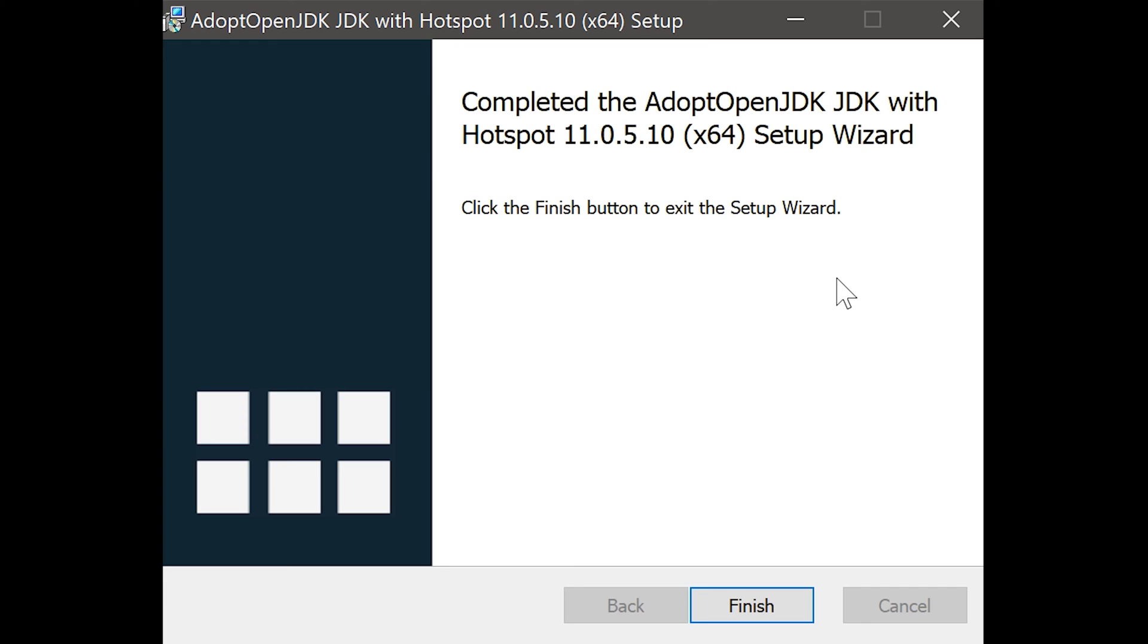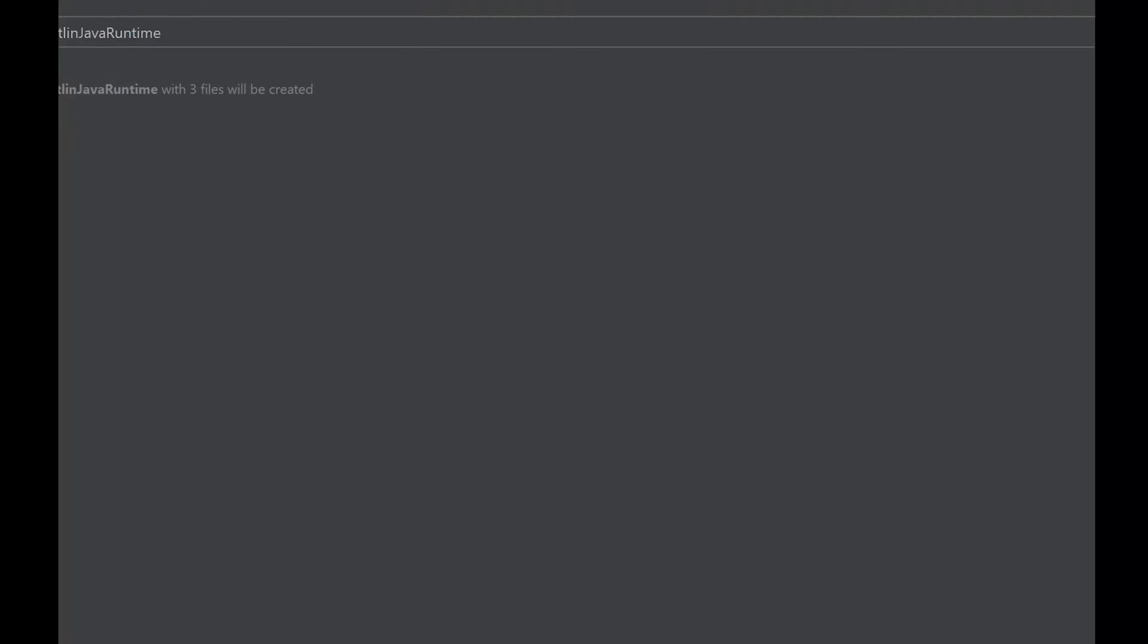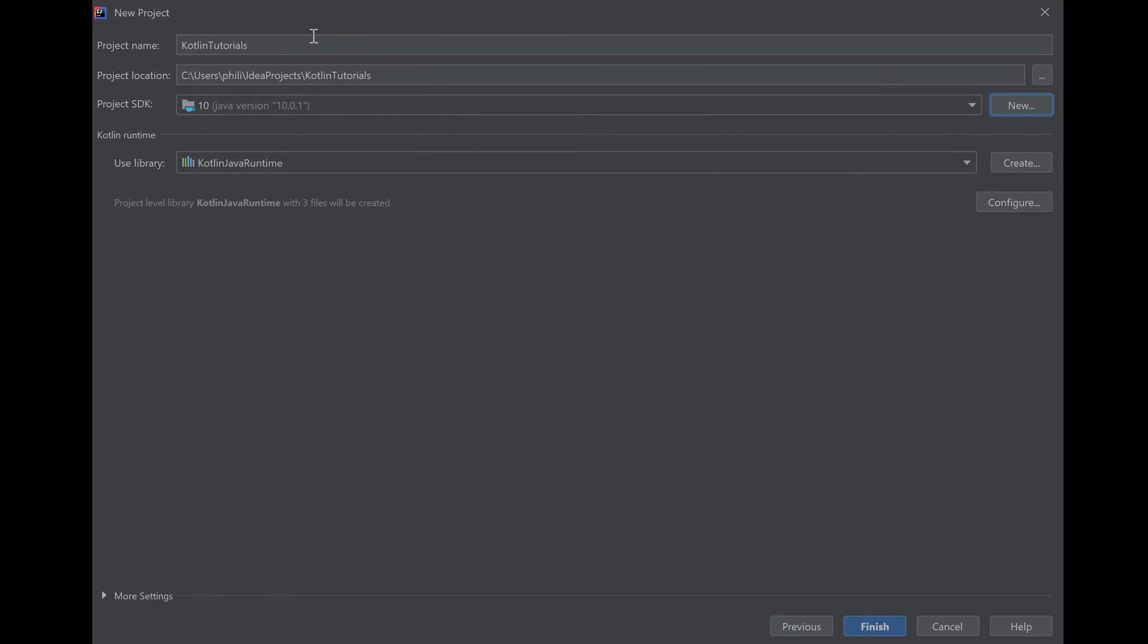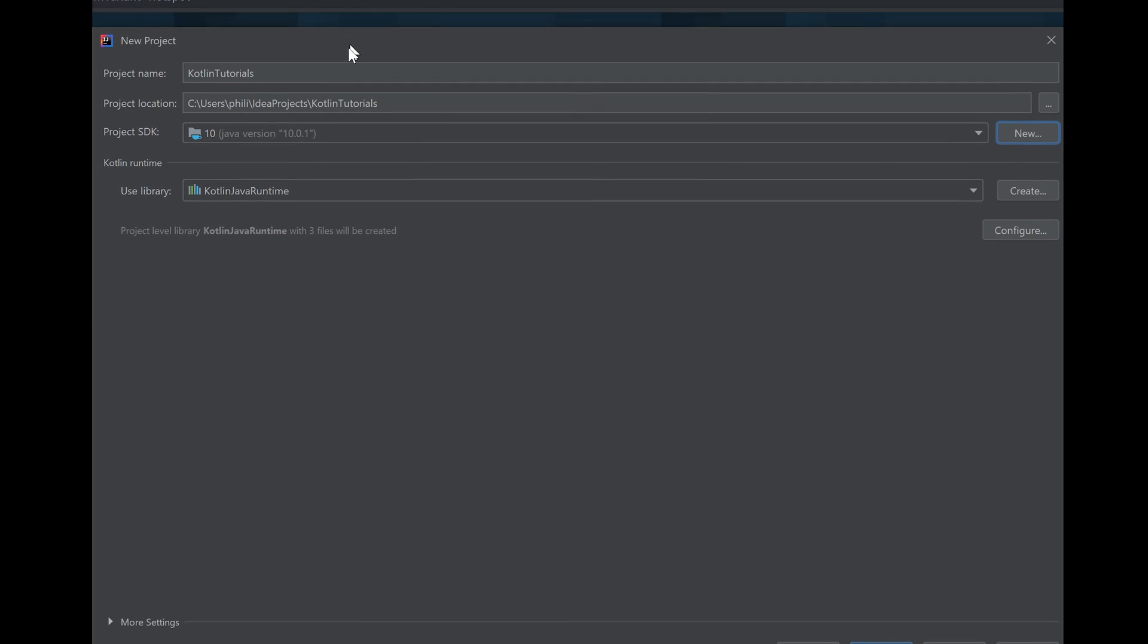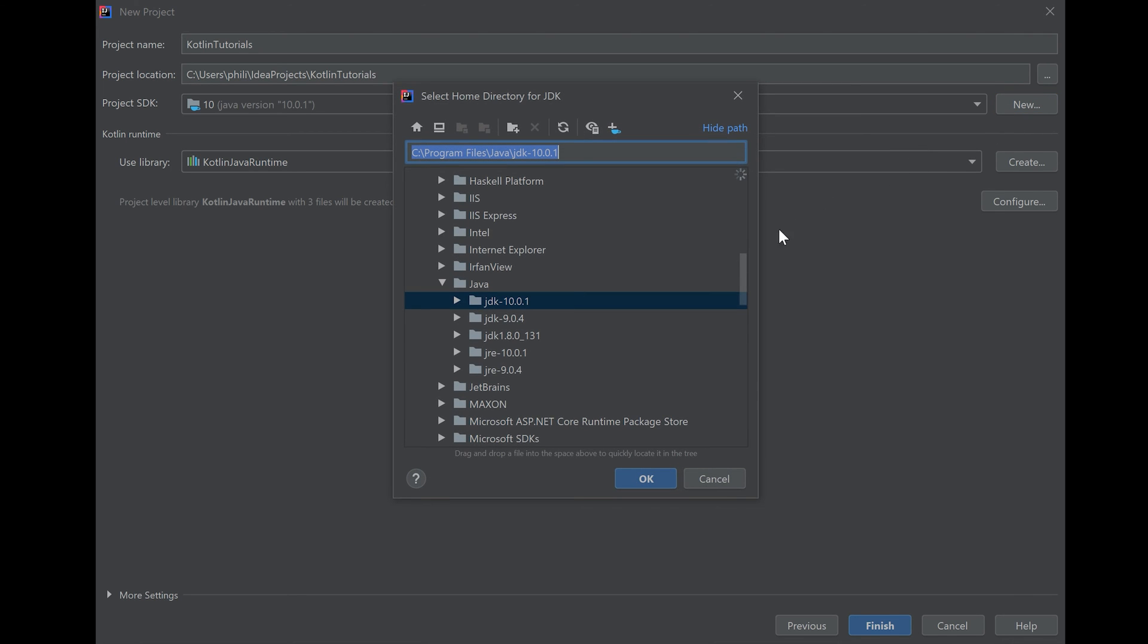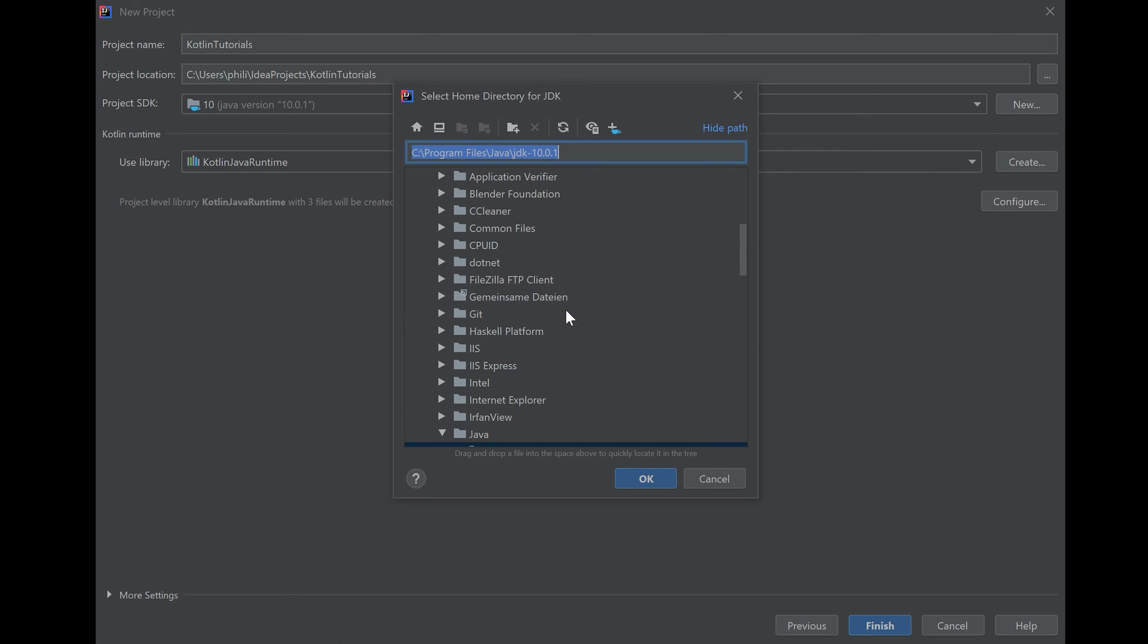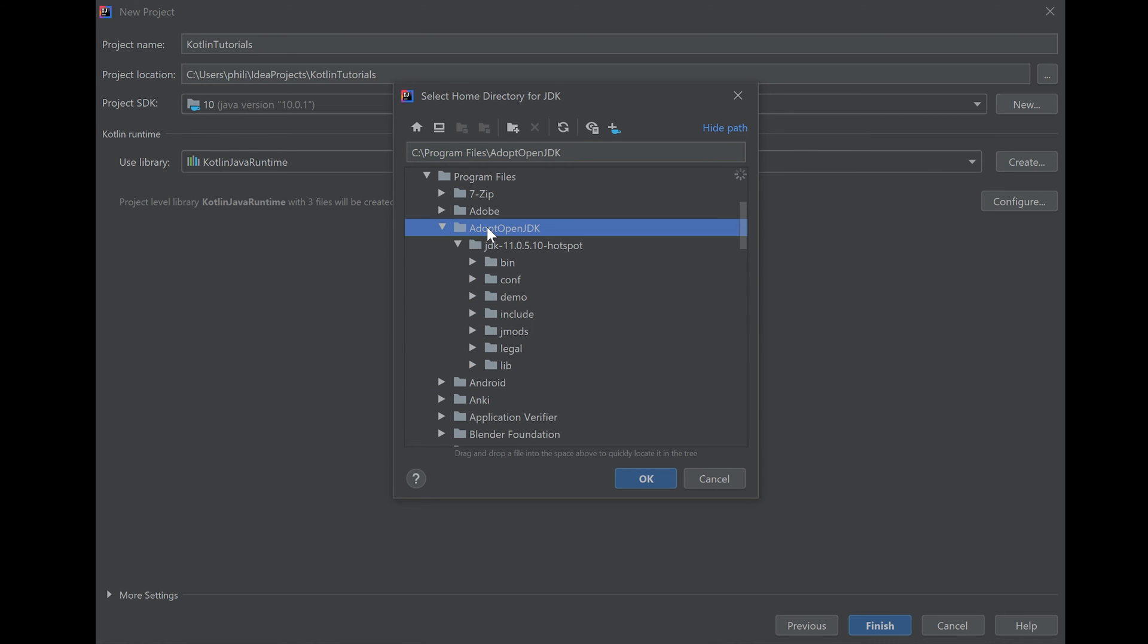When the installation is finished we can click on finish here and go back to our new project dialog. Inside here we have to click on new to choose our just installed JDK. And then you have to choose your path where you installed the JDK to. For me it is adopt OpenJDK, and then JDK version 11.0.5.10. Click on OK.